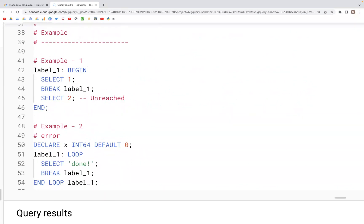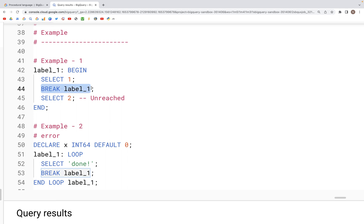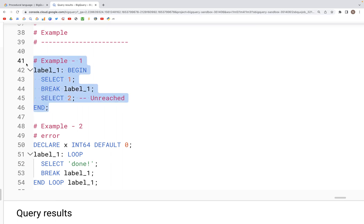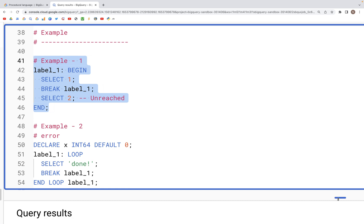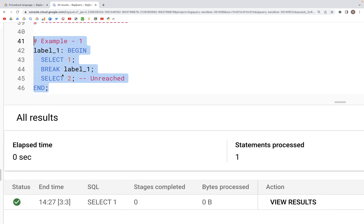Here are a couple of examples. We have a BEGIN END block and within this block we have a SELECT clause, then a BREAK label, and then a second SELECT clause. What happens is if we run this code, the label breaks here — we break the block that has label_one — and therefore the second SELECT statement would not execute. Let's run this and we'll see that just SELECT one has run.